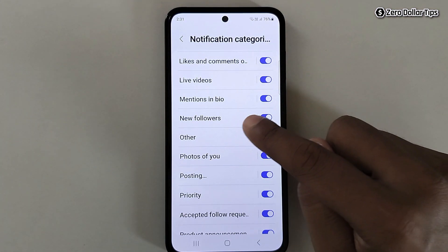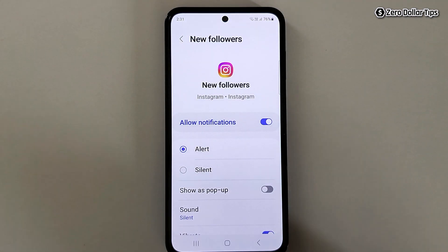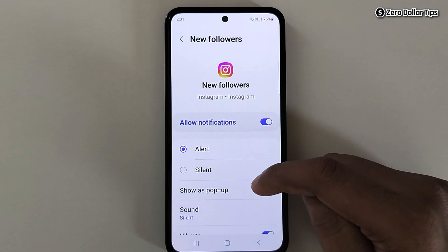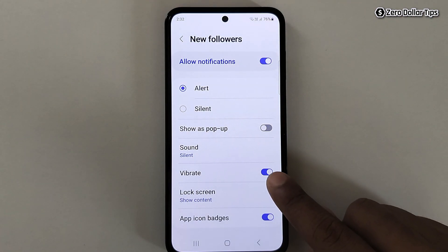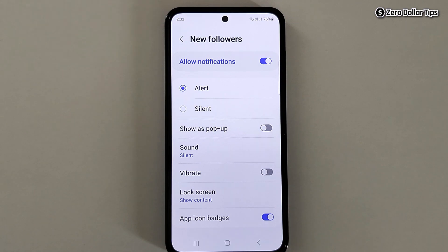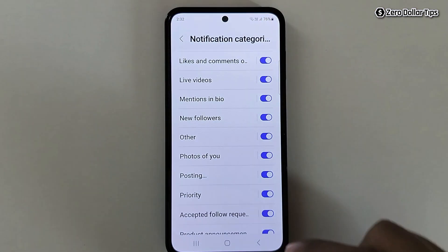To disable vibration for new follower notifications, tap on New Follower. Make sure Alert is selected for sound notifications, then simply disable the Vibrate option. The vibration for new follower notifications will be disabled. Go back.